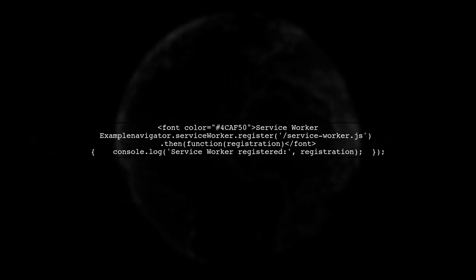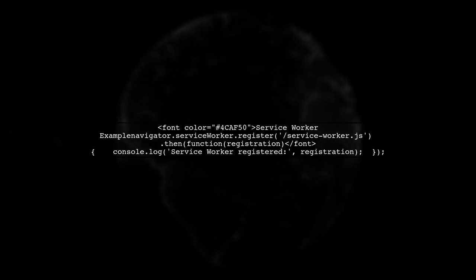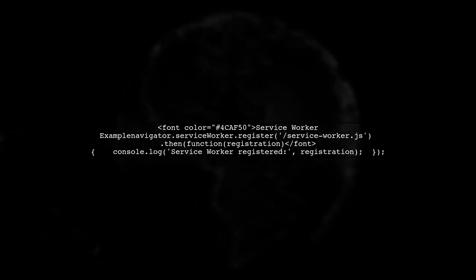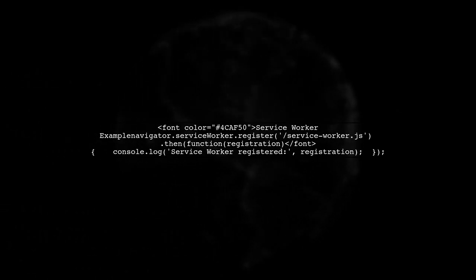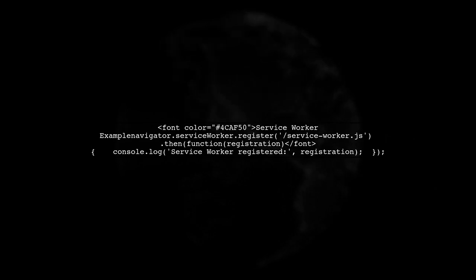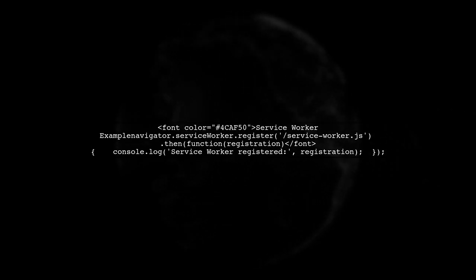You will need to set up your service worker to listen for push events and display notifications to the user. Here's a simple example of how to register a service worker.